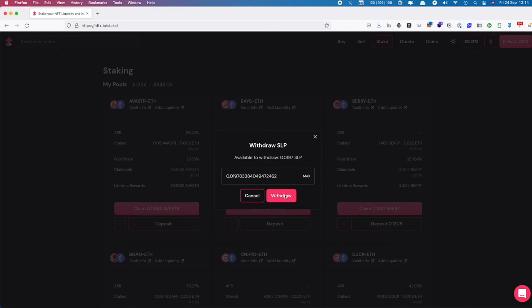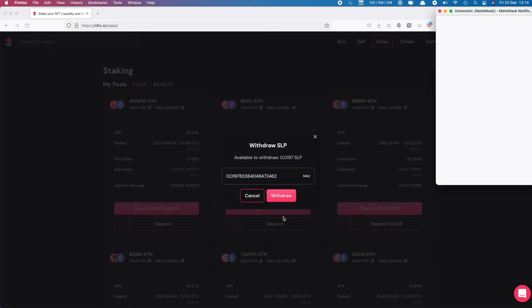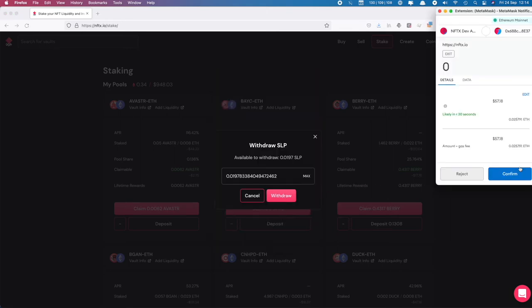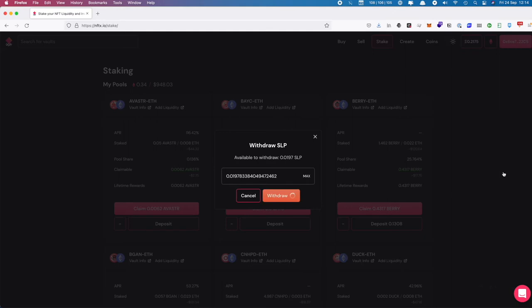Then we say withdraw. This fires up MetaMask to ask us to approve. You can change your gas settings if you want, and we're going to confirm. This starts the withdrawal process.